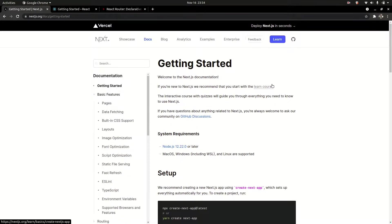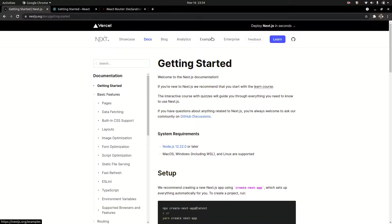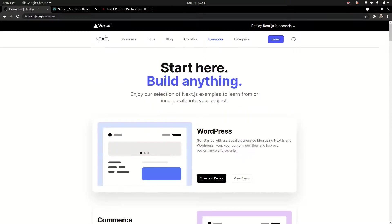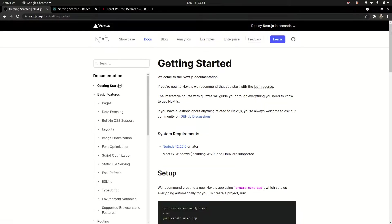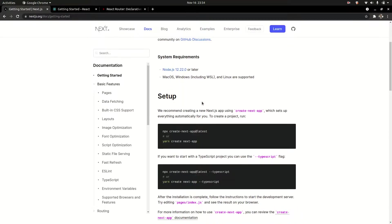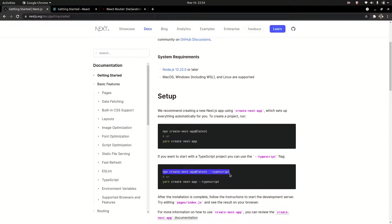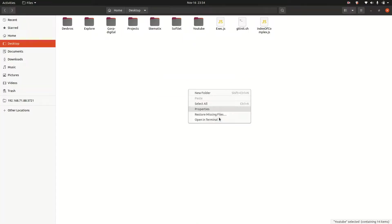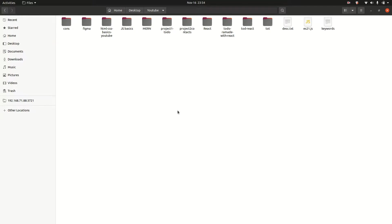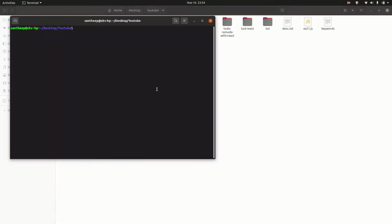Creating a Next.js app is very simple. Just go to the docs, getting started. Use npx create-next-app. We'll use TypeScript, so just use the command.